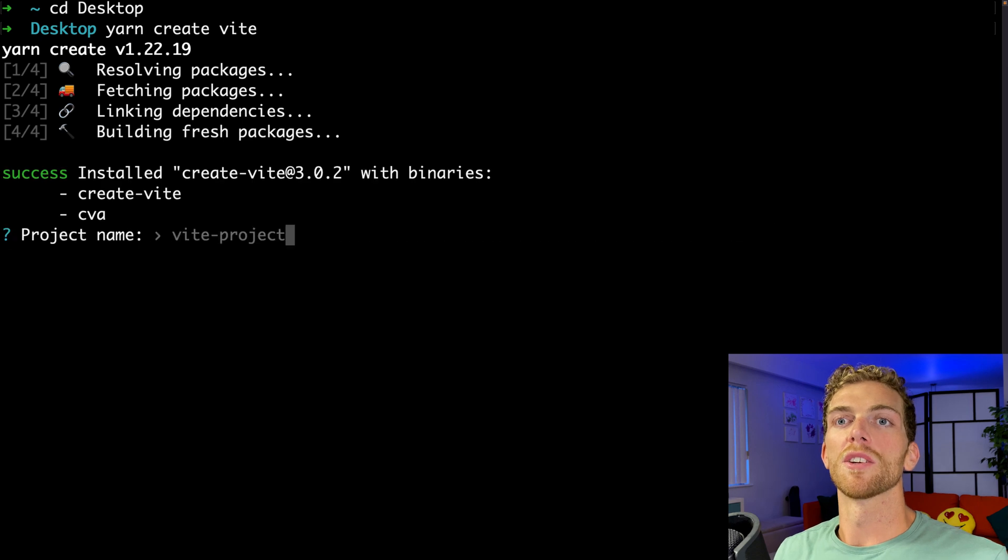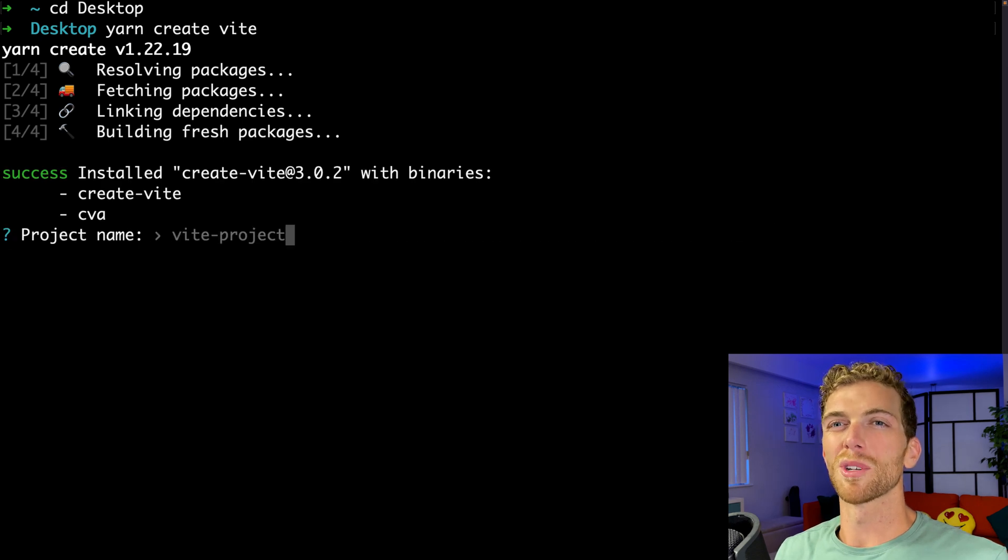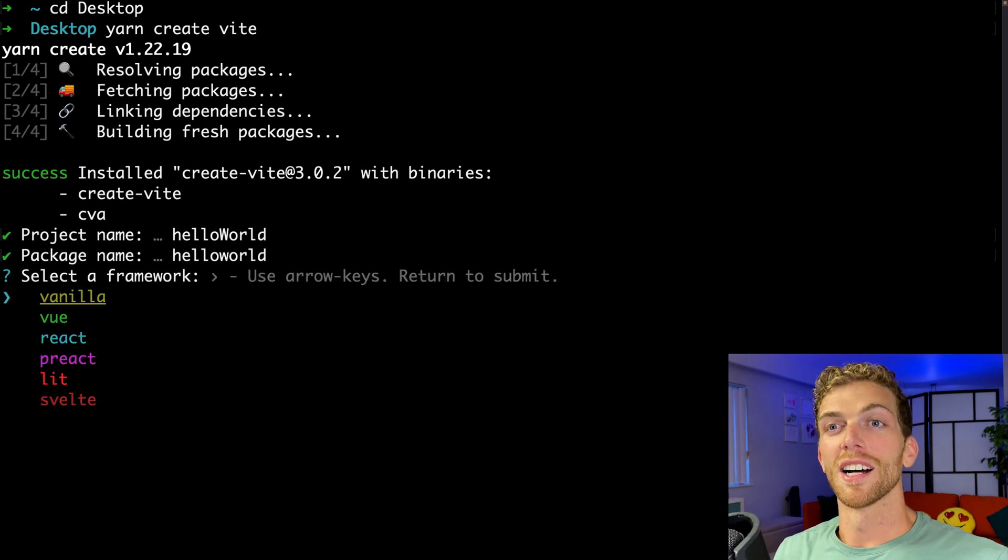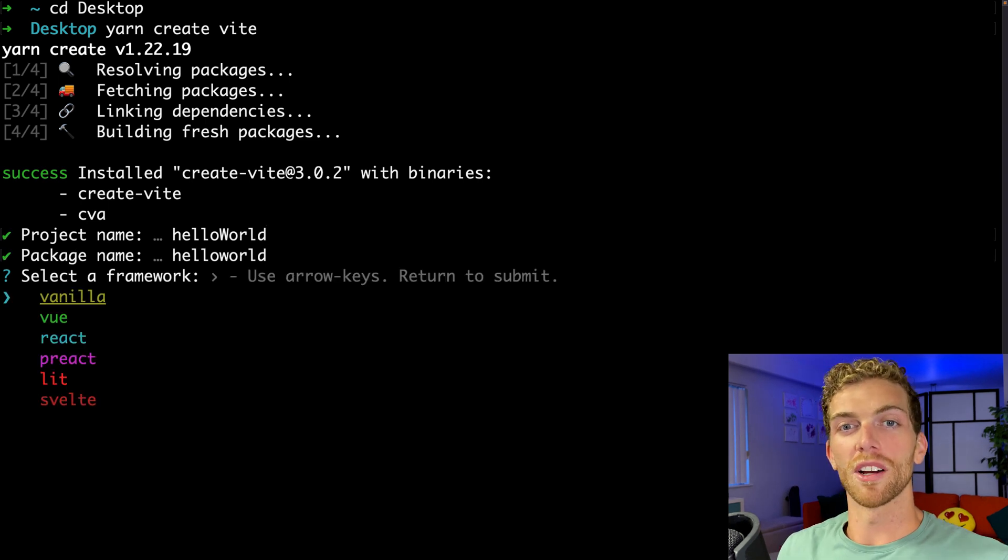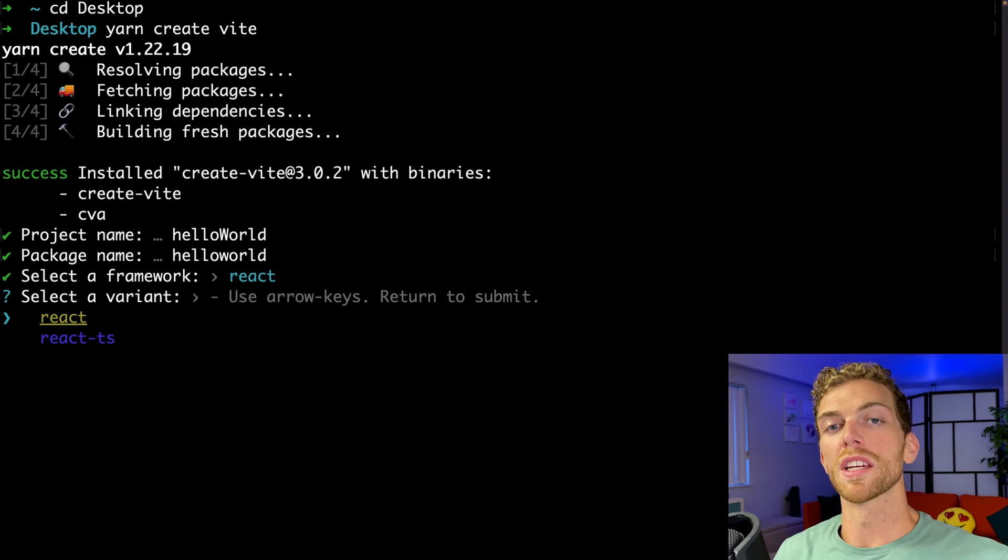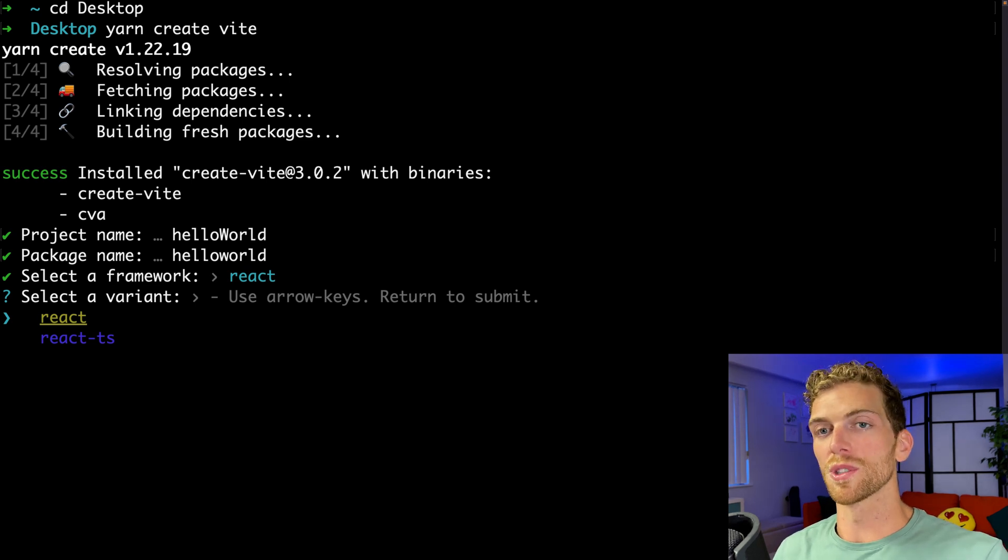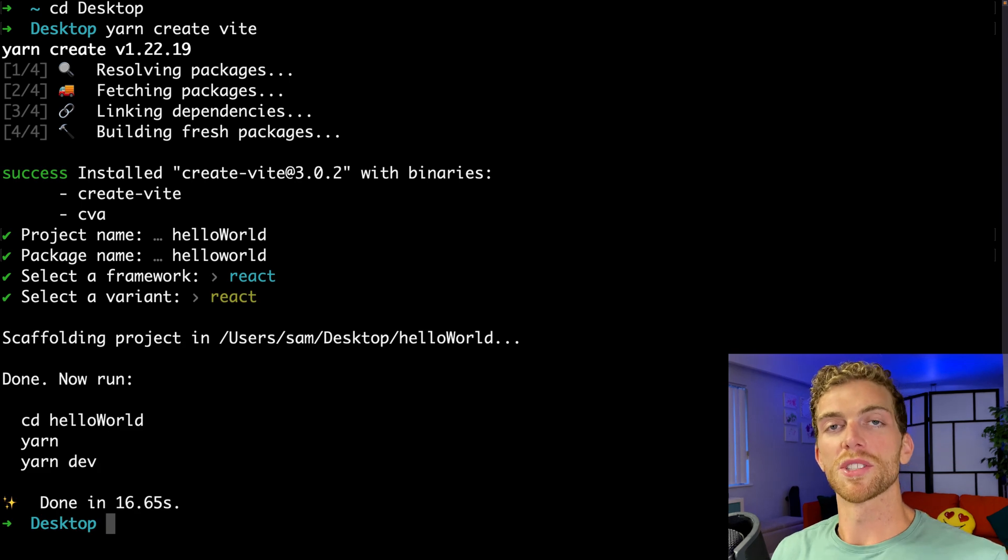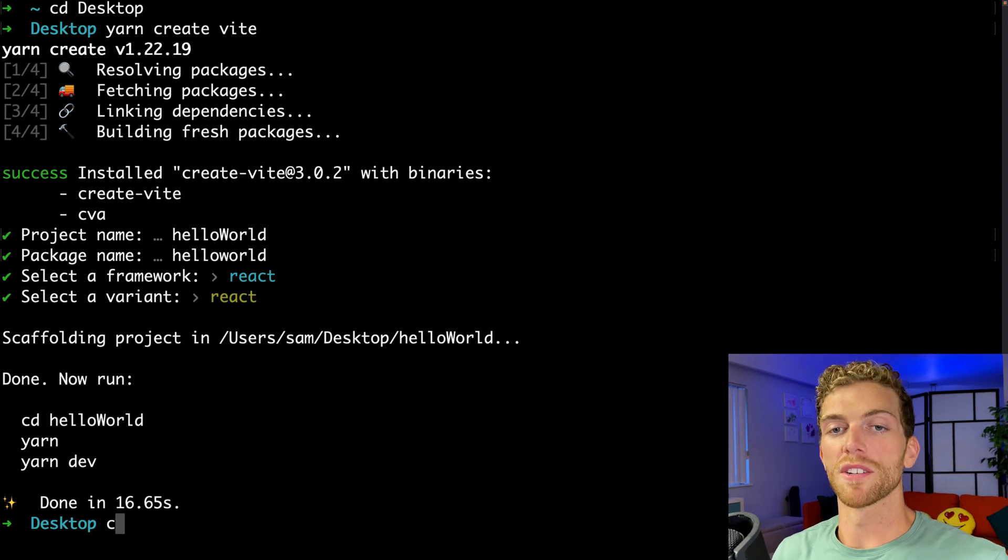We're going to create a new project. I'm going to call this maybe just hello world. And we're going to create this as a React app using just JavaScript, but you can also set this up using TypeScript if you wanted to.